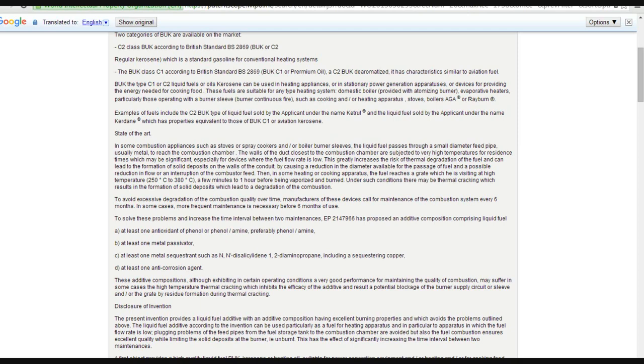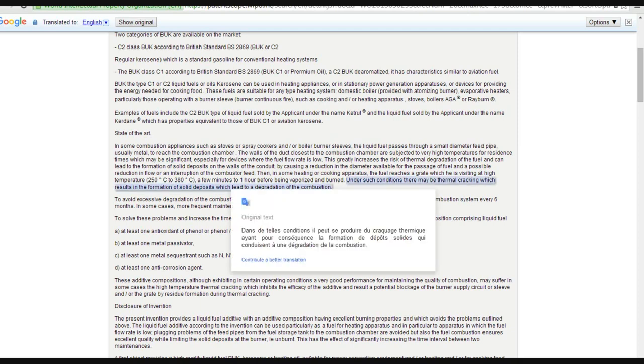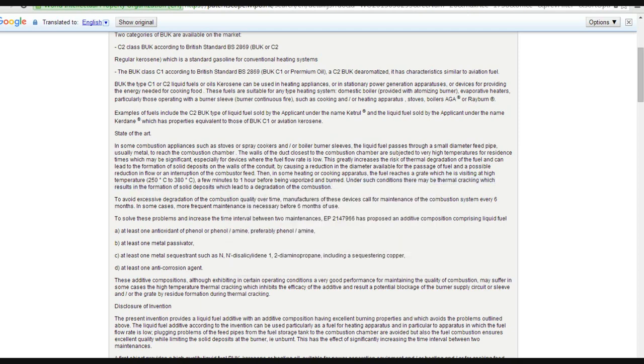Here's what they've added. To avoid excessive degradation of combustion quality over time, manufacturers of these devices call for the maintenance of the combustion system every six months. In some cases, more frequent maintenance is necessary before six months of use. To solve these problems and increase time interval between maintenance, EP2147966 has proposed an additive composition comprising liquid fuel.